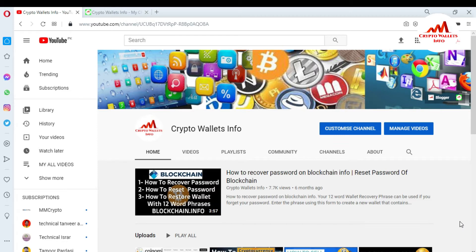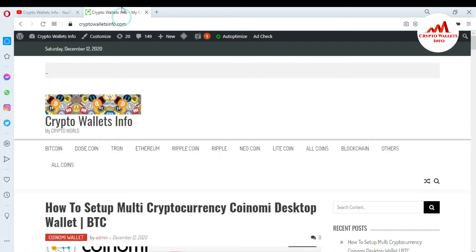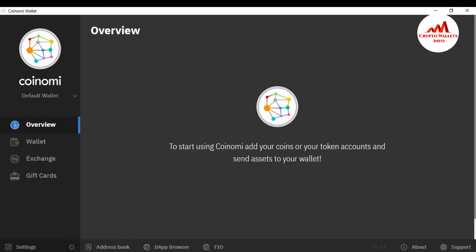Please subscribe to my channel — the channel name is CryptoWalletsInfo. Also press the bell icon button. You can also visit my website at cryptowalletsinfo.com. Now I'm going to open my Coinomi wallet because today I am going to add some wallets like Bitcoin and Ether, since I need to add my asset wallets before making a transaction.